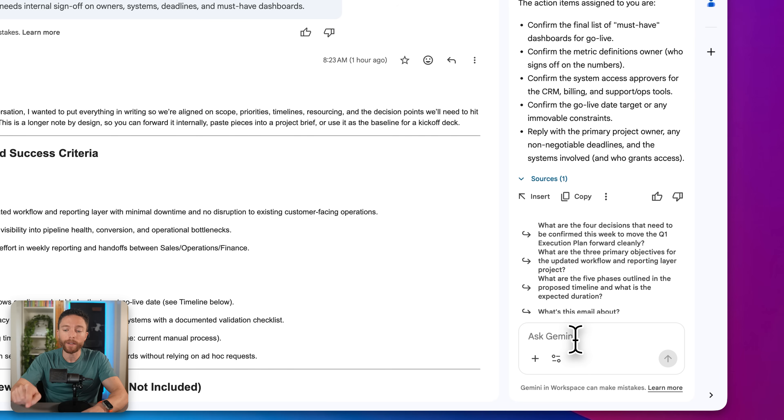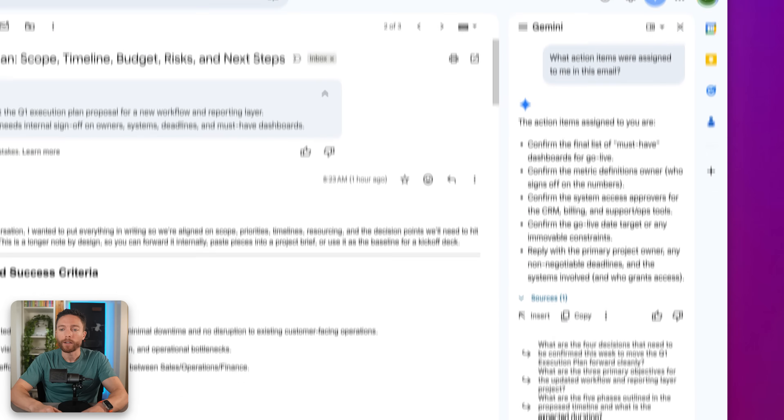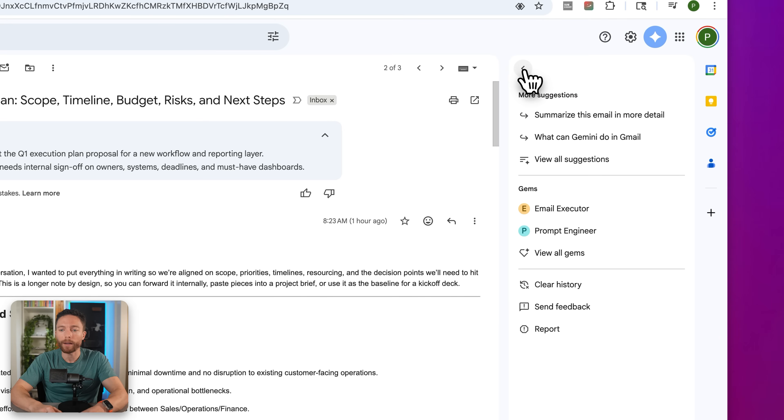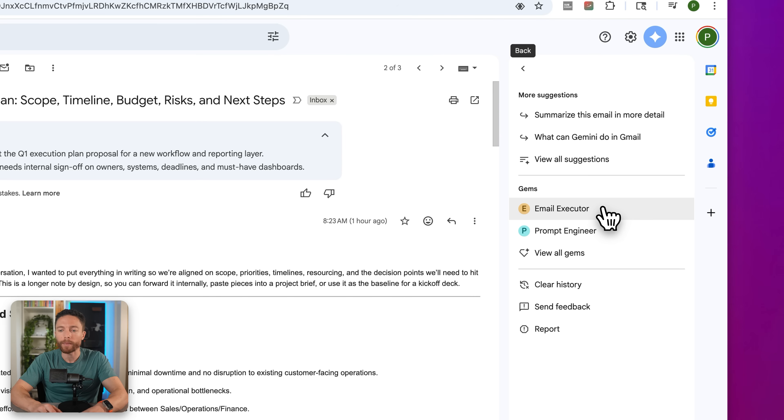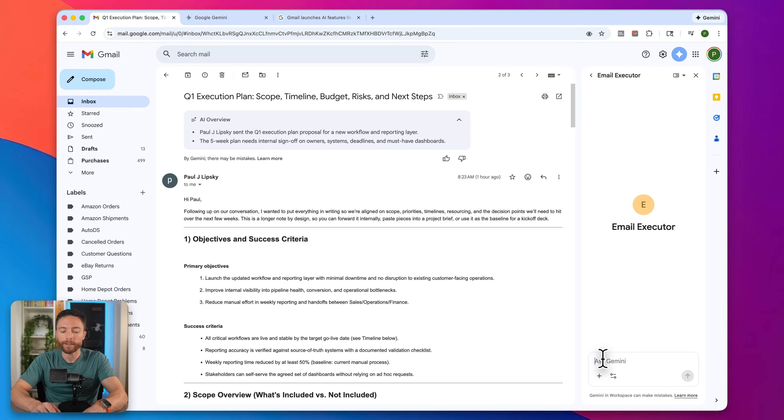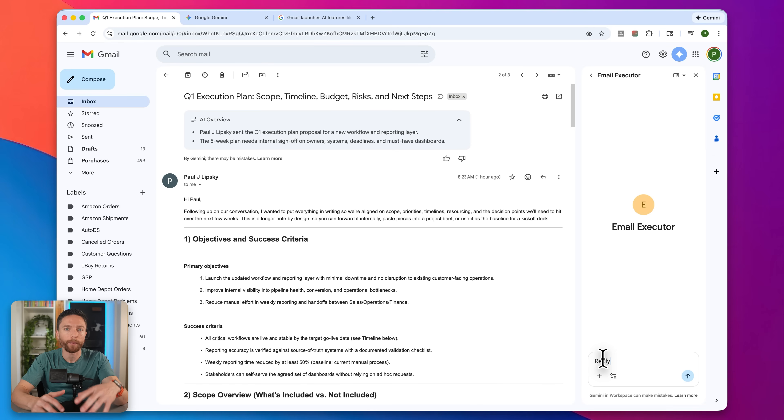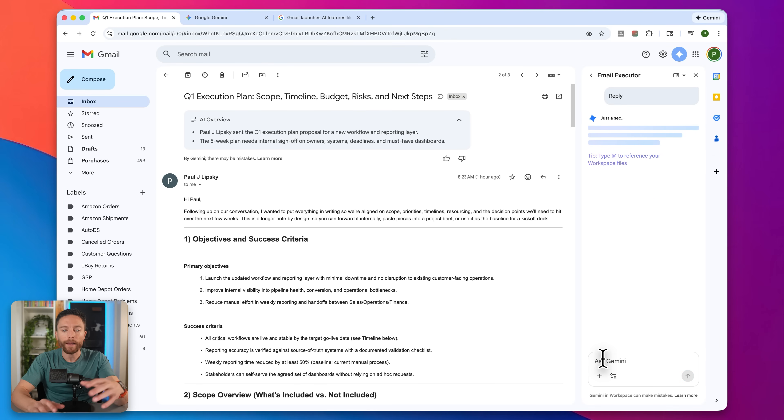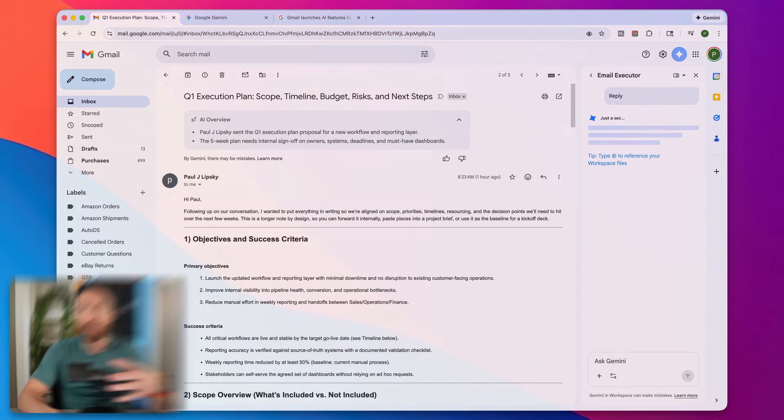Another reason this is so powerful is because this gives you access to gems. If you click up here, you can actually see your gems right here. I created a gem specifically to help me write my emails. So if I go ahead and click on that, all I have to do is say to it reply, and it will actually draft a reply to this email. And that reply is in my tone of voice. It's exactly what I want because I set up a gem to do that.